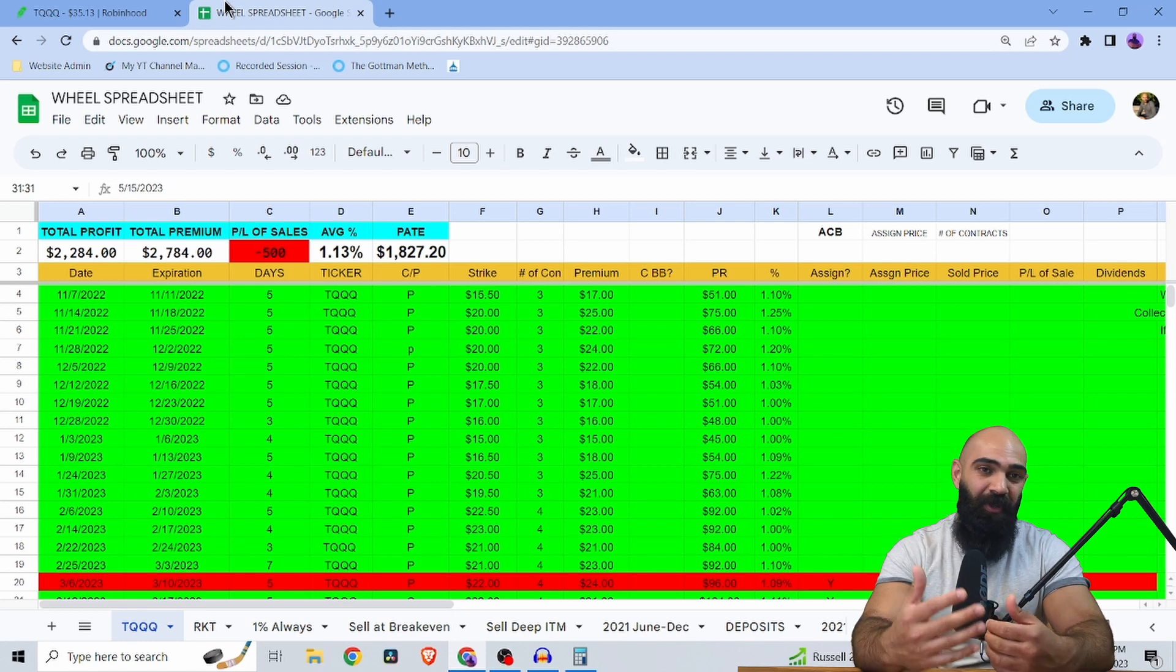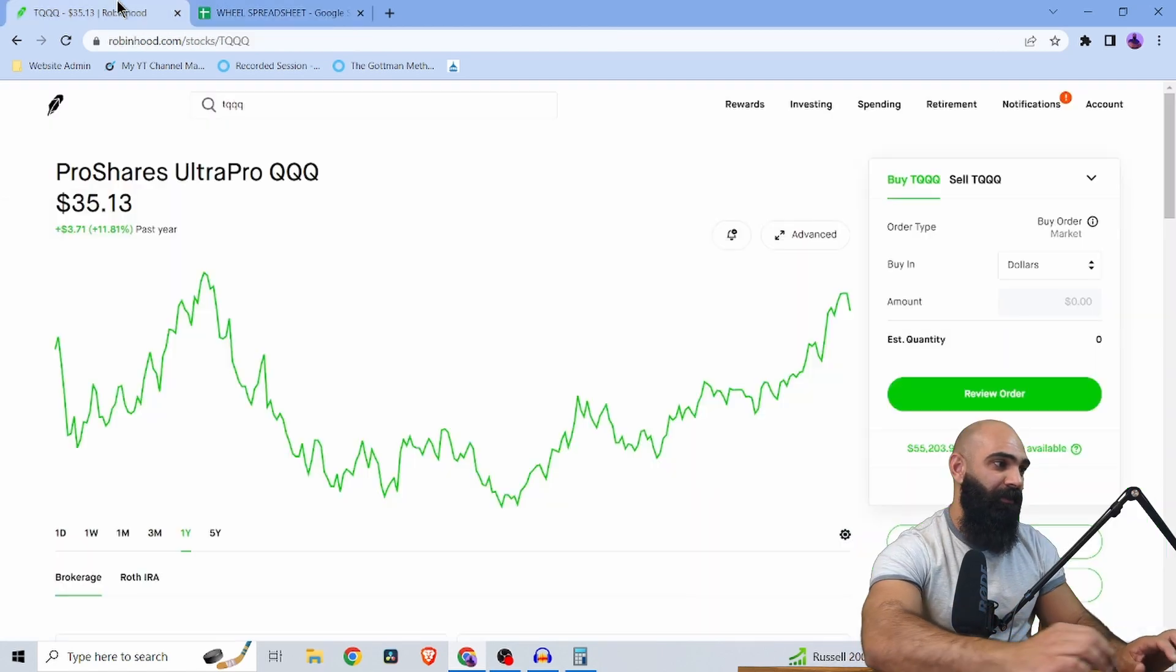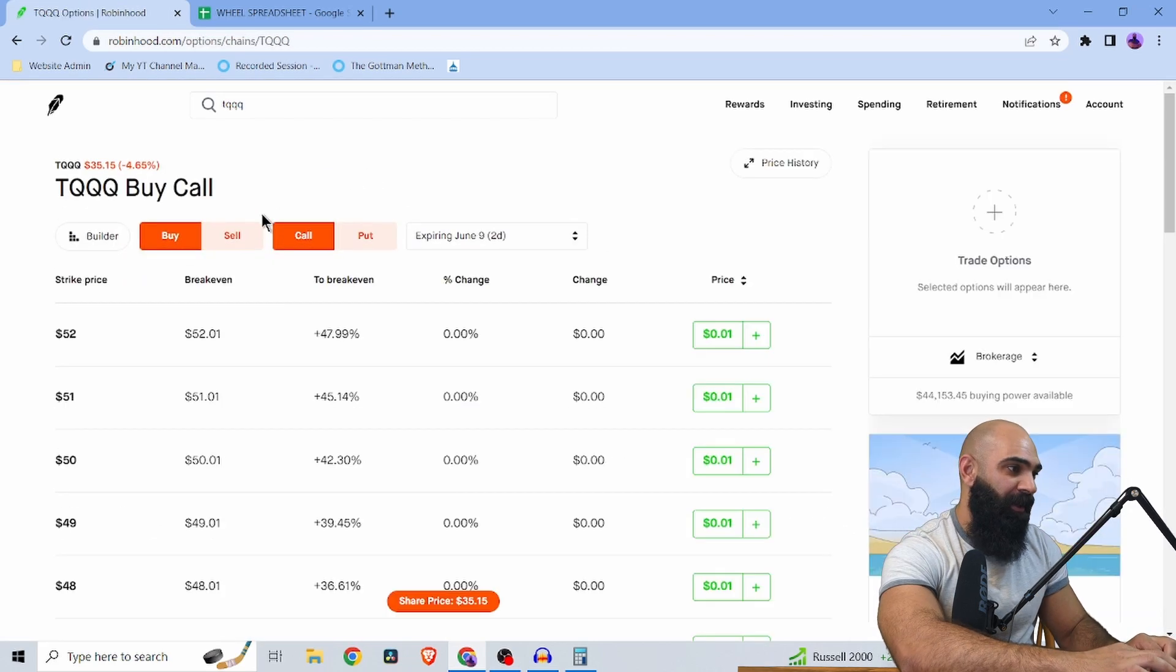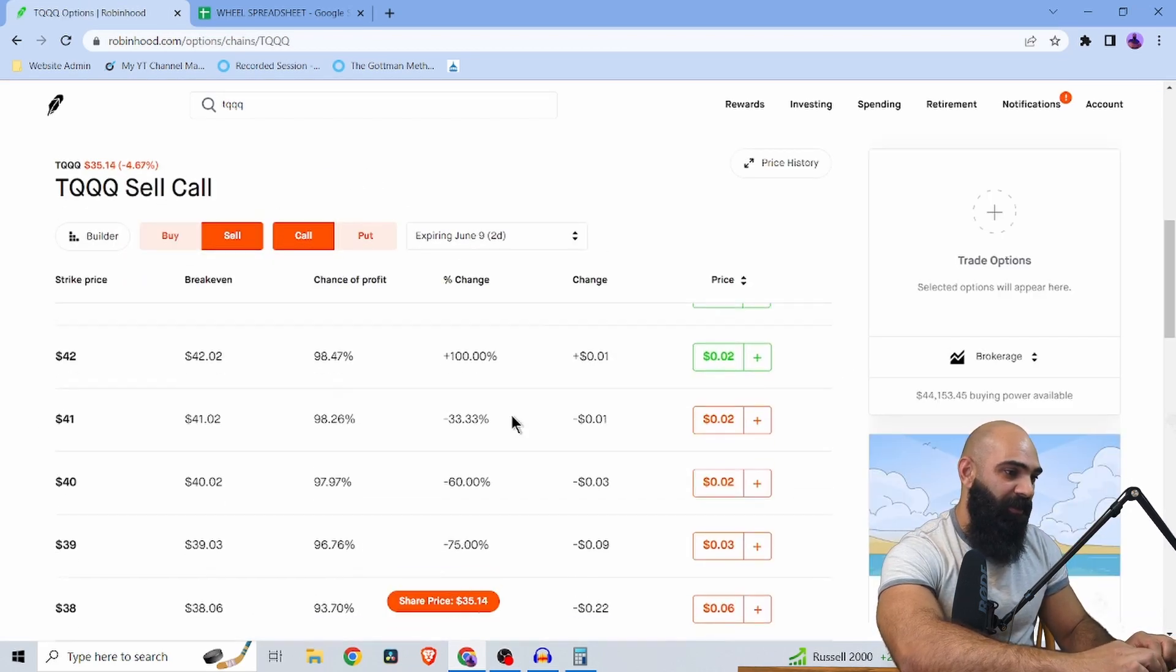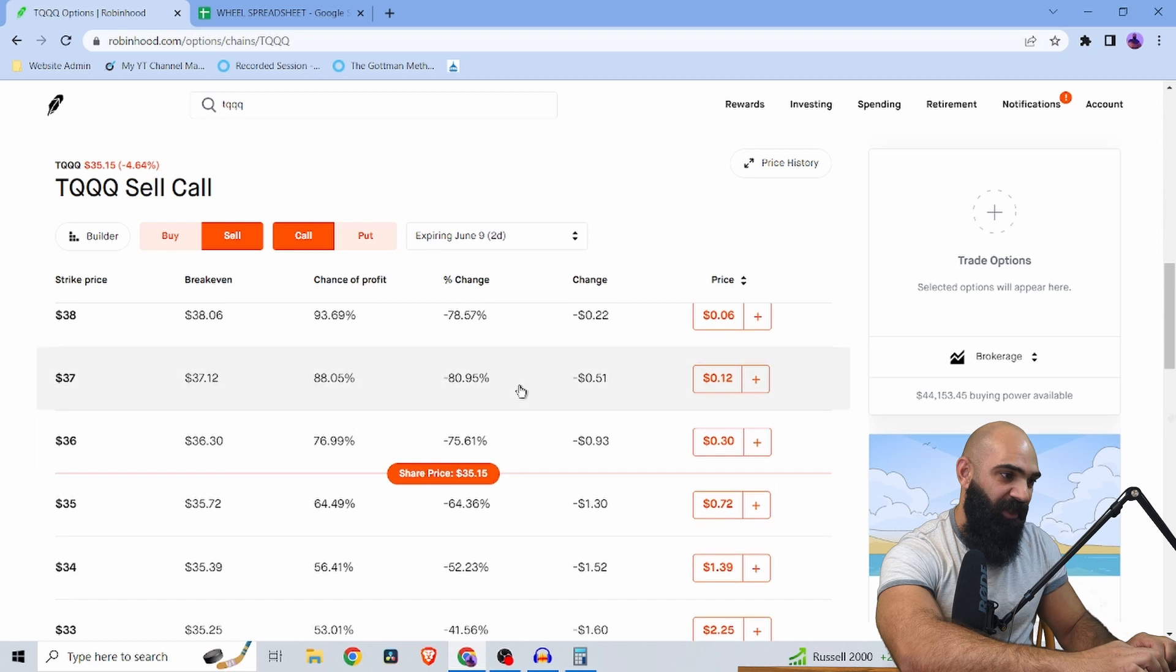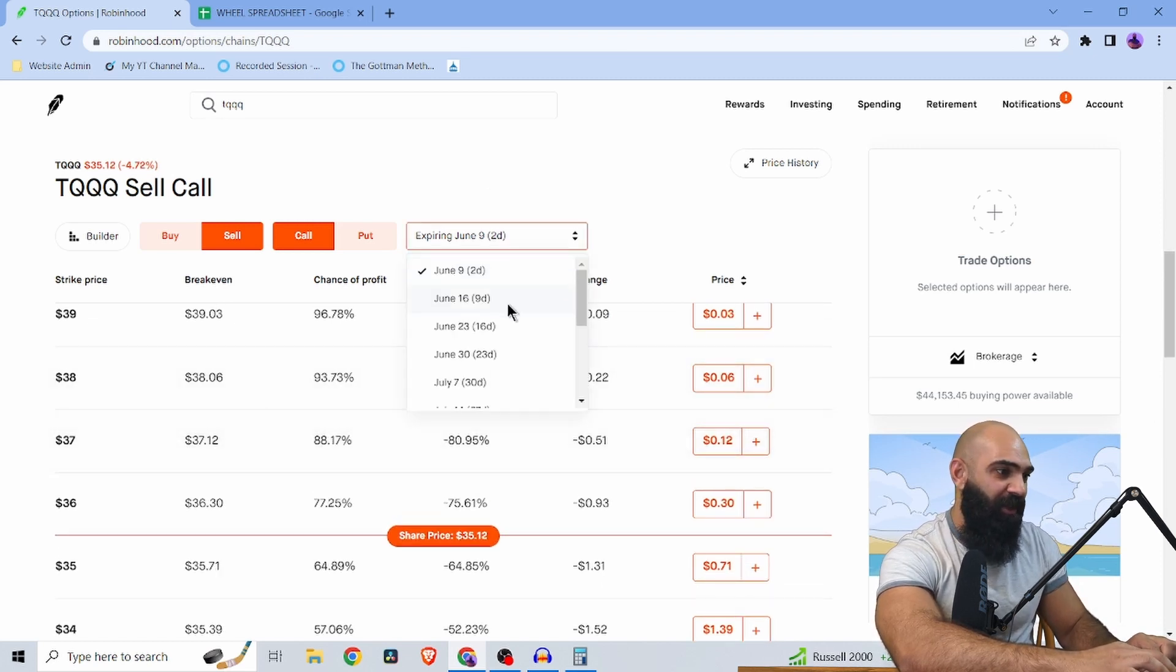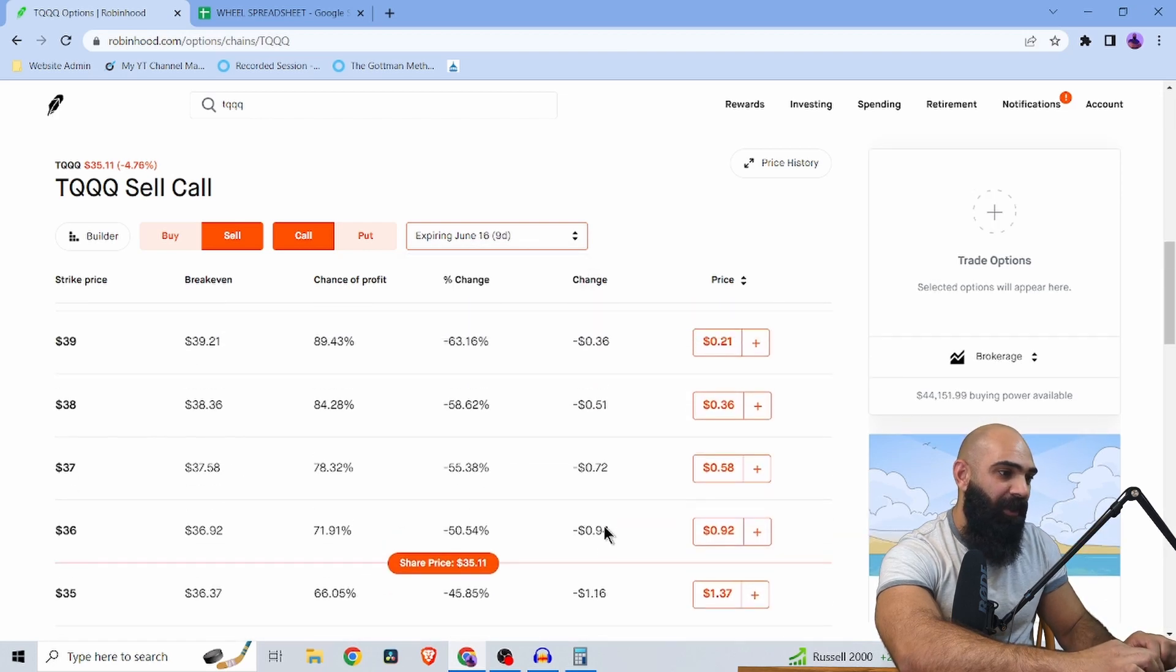And you can sell the calls for juicy premiums as well, as we can see on the option chain. If I wanted to sell a call, even two days out, I could select a couple dollars up and still make 12 bucks for not having that much cash. And if I went nine days out,